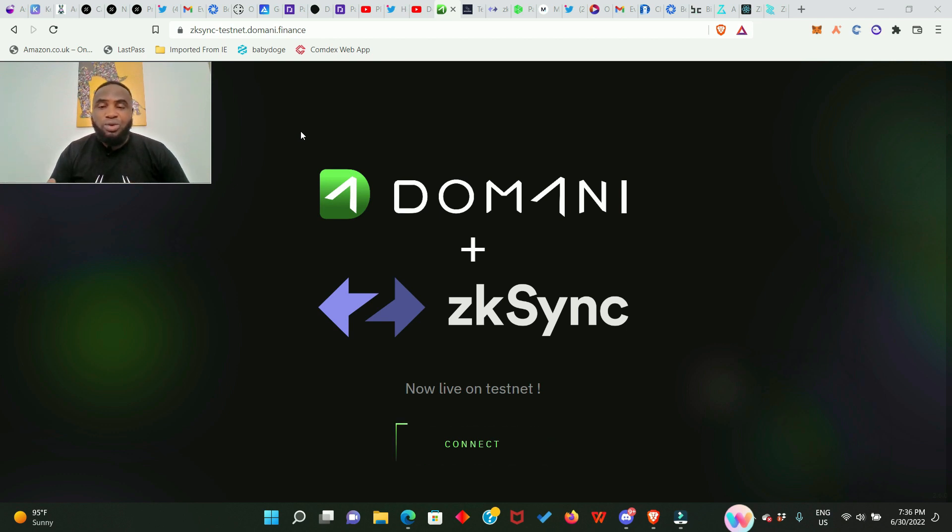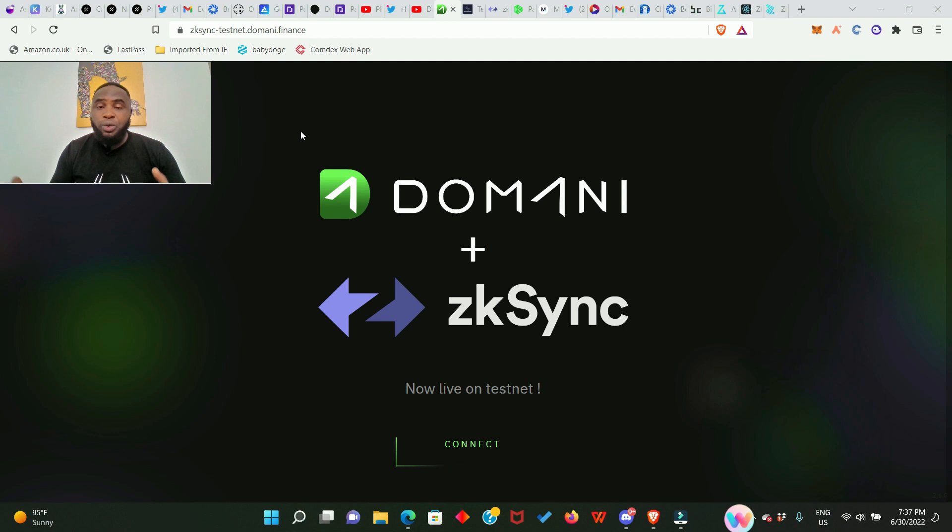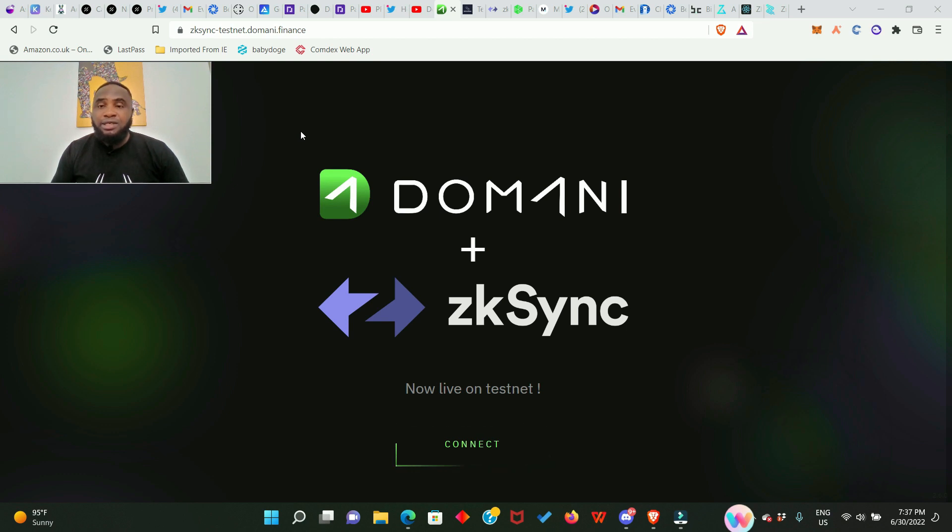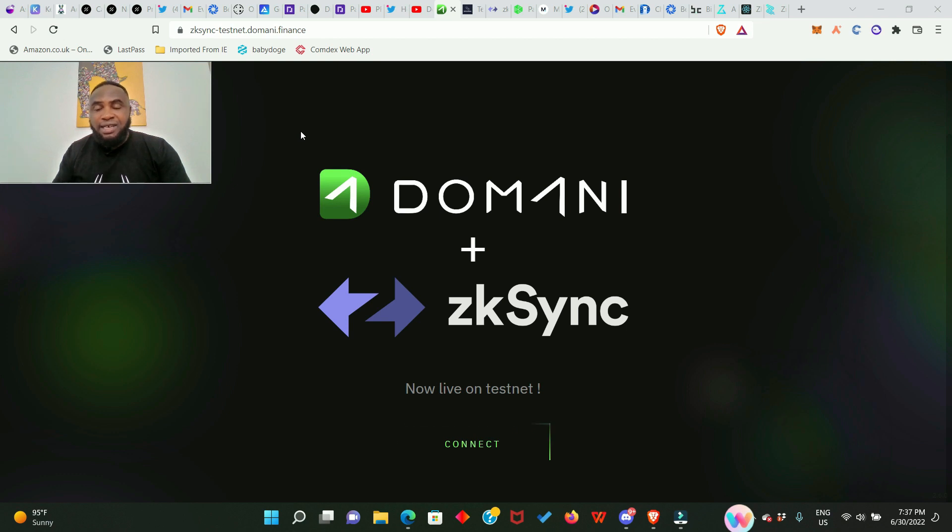All you need to do is pay attention and follow the steps. Now we all know that the zkSync testnet is running on the Ethereum Goerli network, so we're going to be needing the Ethereum Goerli network testnet in order to do all that we have to do in this testnet.